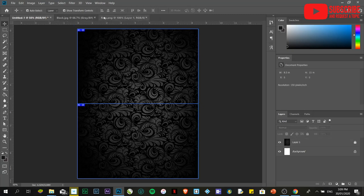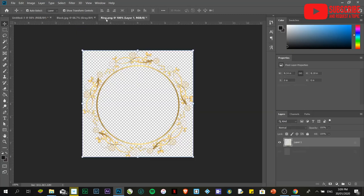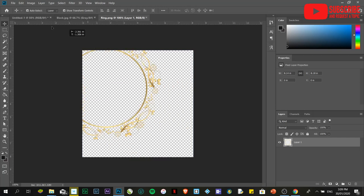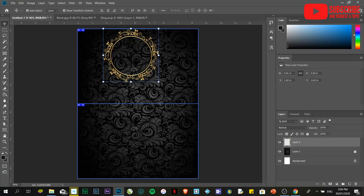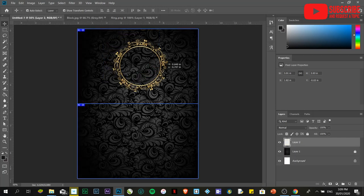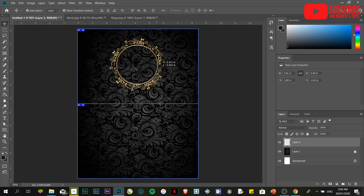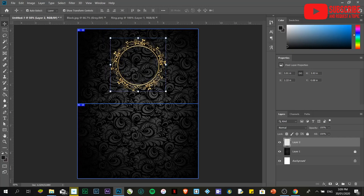This time I'm going to choose the ring.png. Same thing - drag it over here. There you go. I already have the front part and the back part.